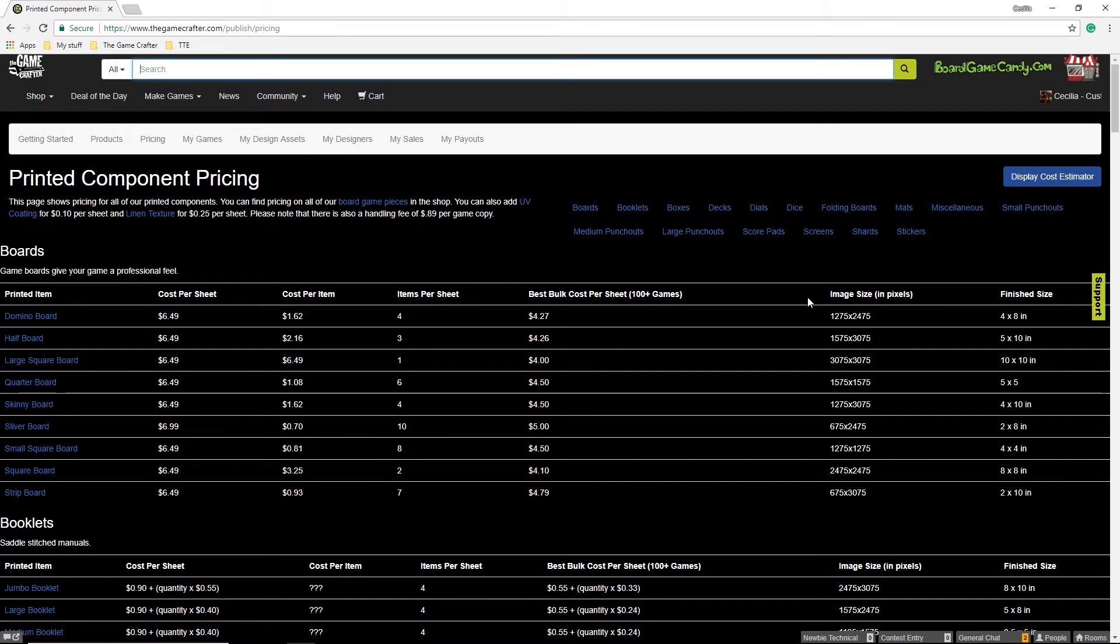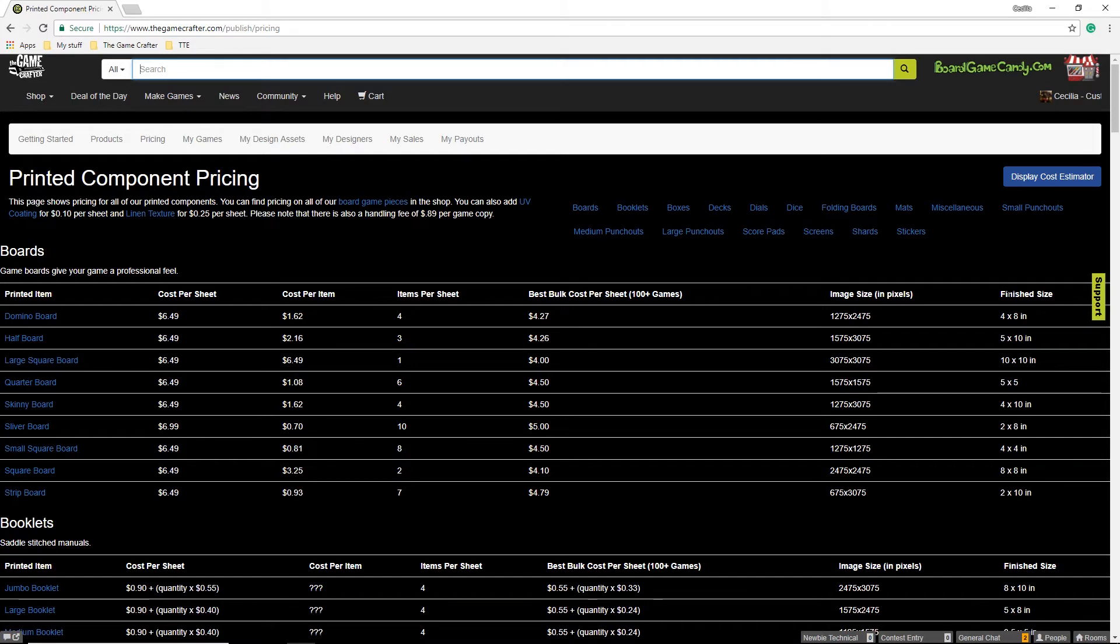The image size is the exact size of the image in pixels you need to load to our site. You should follow the template the Game Crafter provides so you can see how to design each item. The finished size is the physical size of the item after it is printed and cut out.